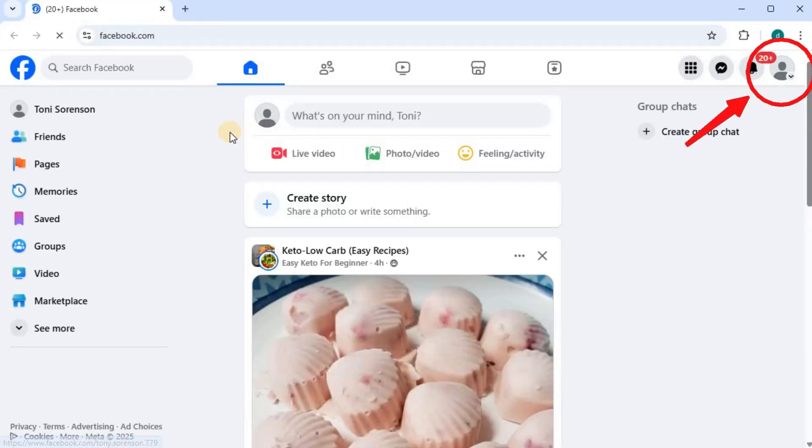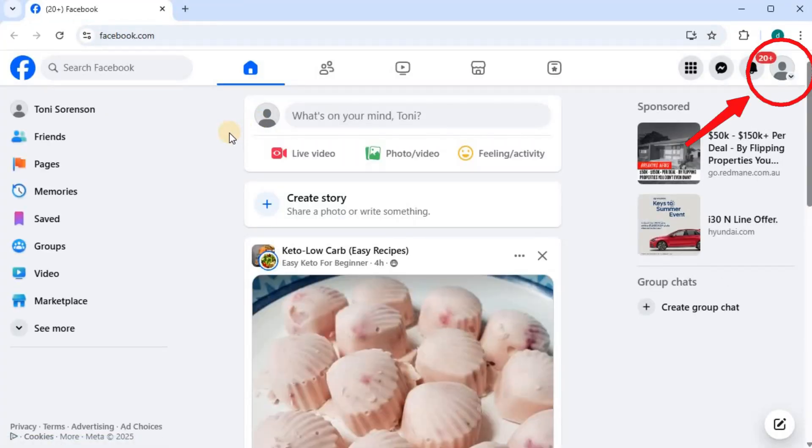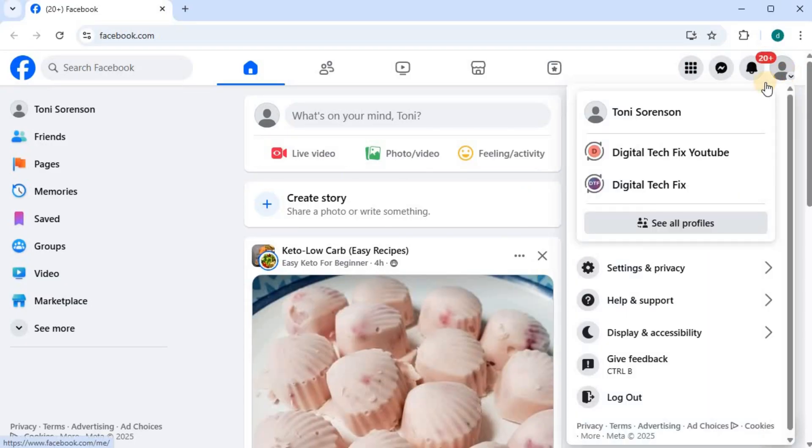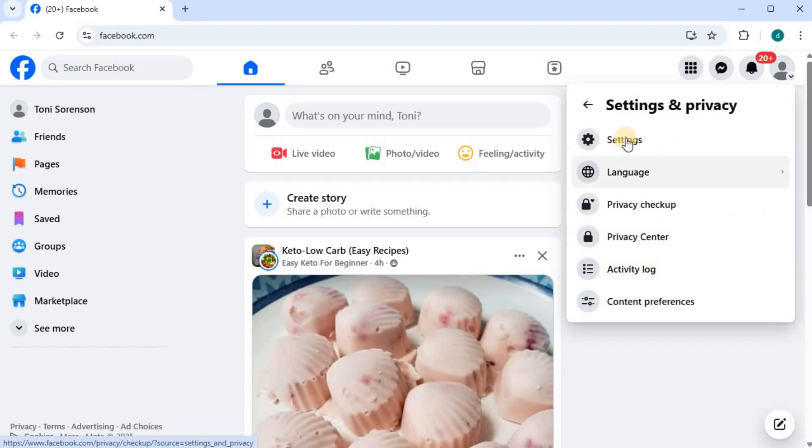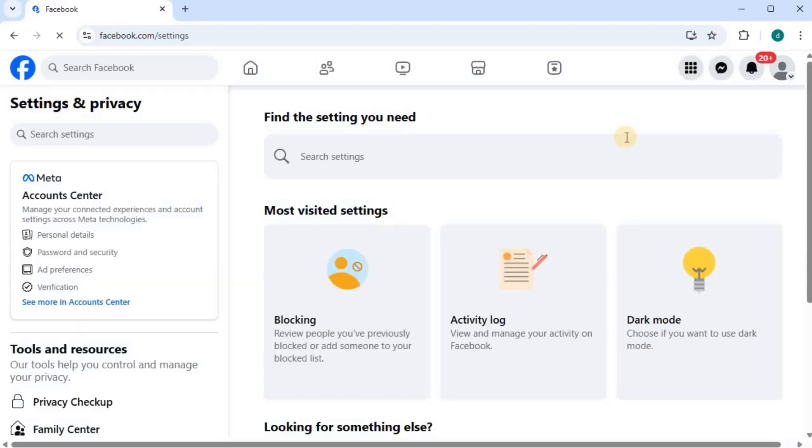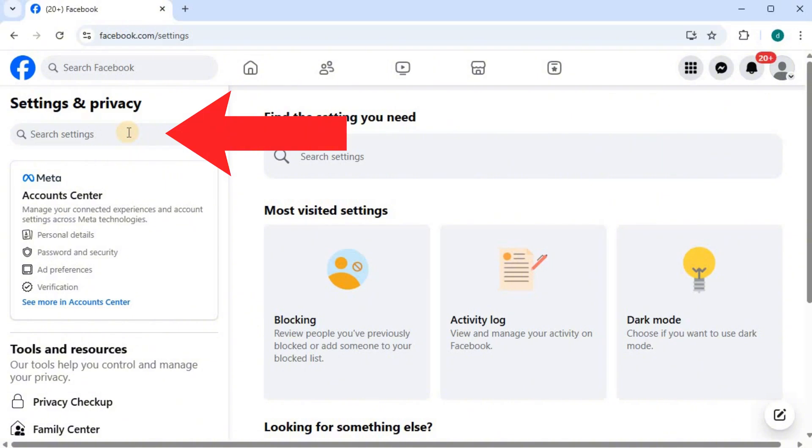Push on your profile picture in the upper right corner. Press on settings and privacy, then settings. In this search bar, type profile locking.